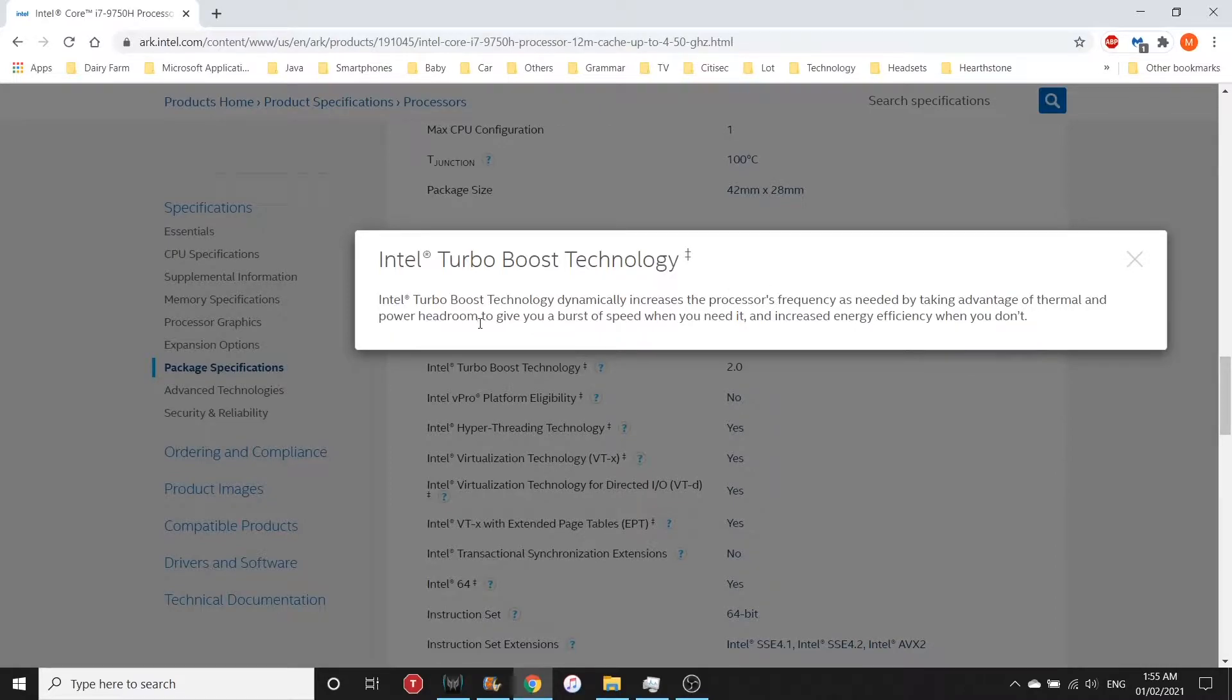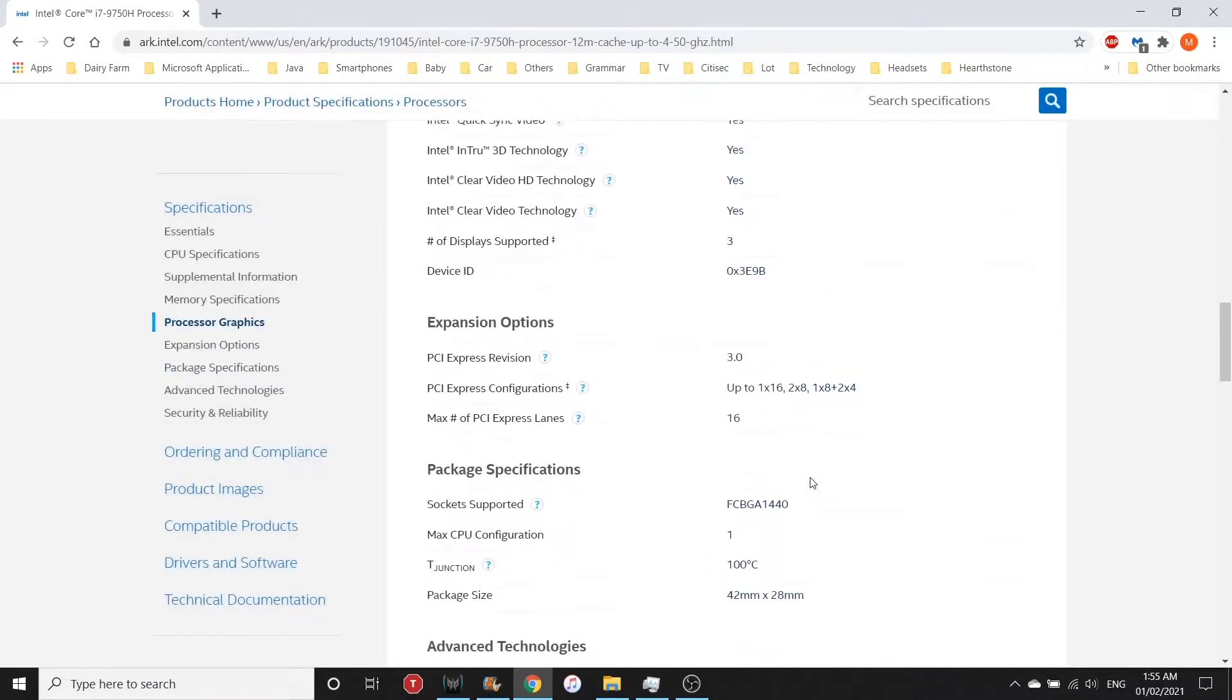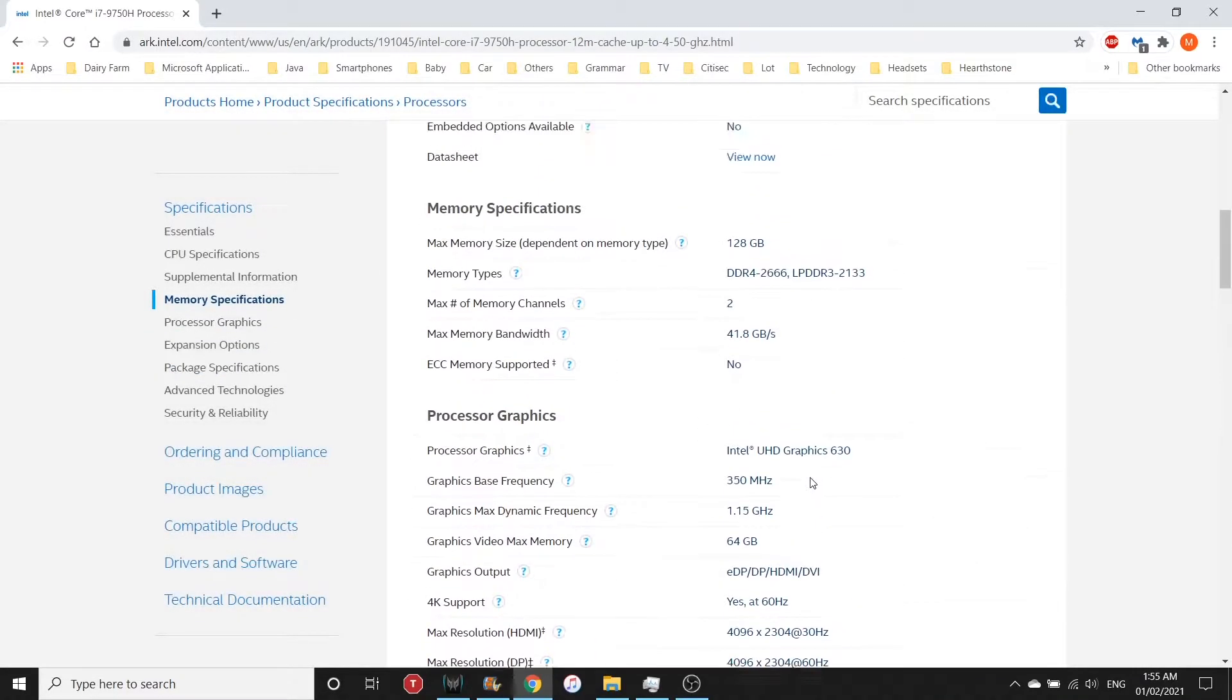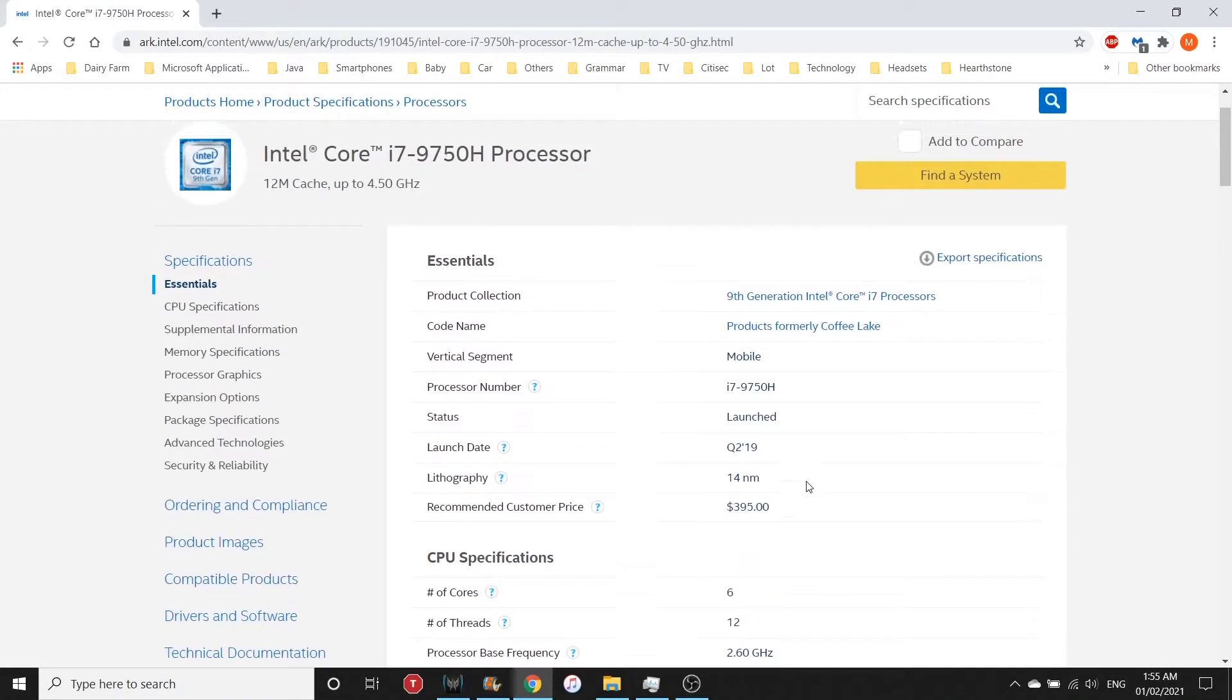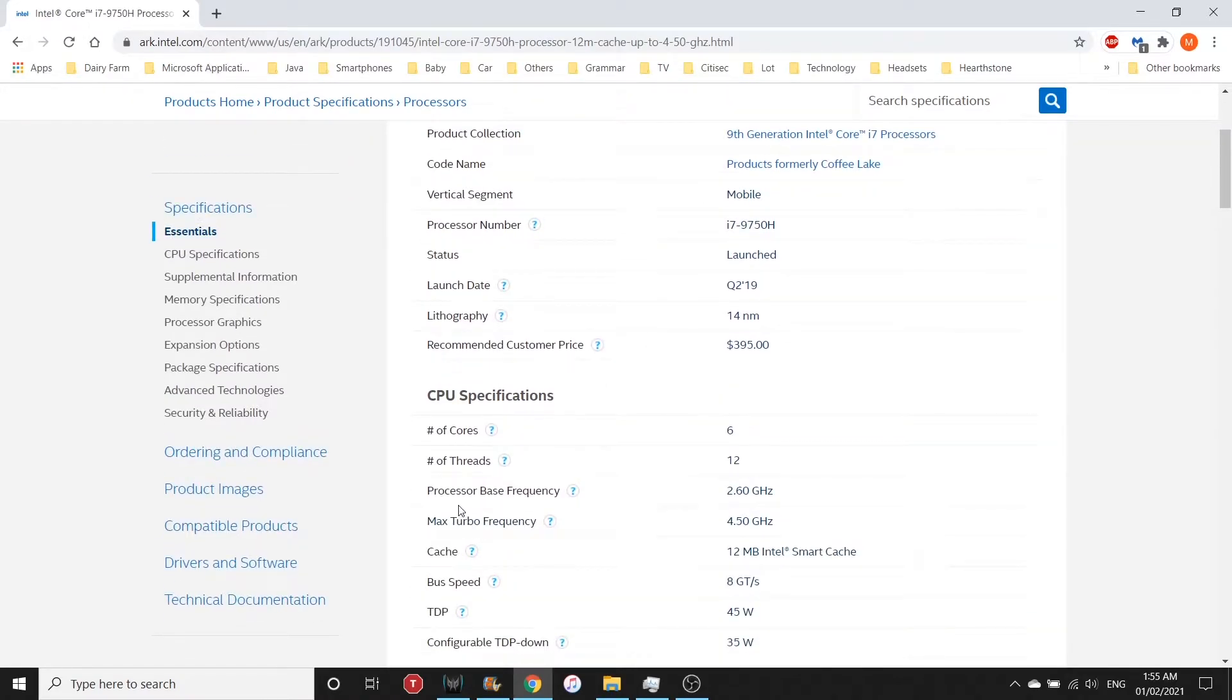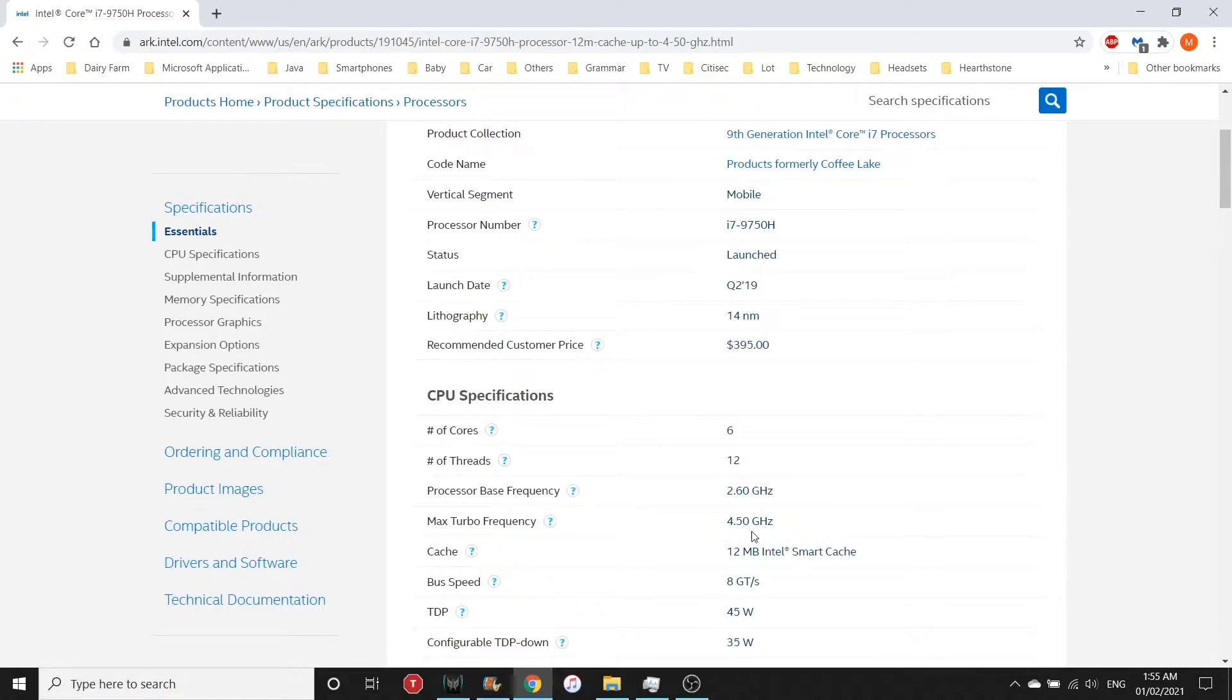Next, it has a base processor frequency of 2.6 gigahertz and the max turbo frequency is 4.5 gigahertz. This frequency can only be achieved if your chip has Intel Turbo Boost Technology enabled.